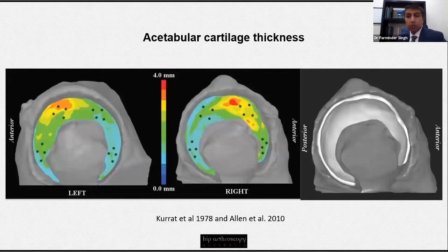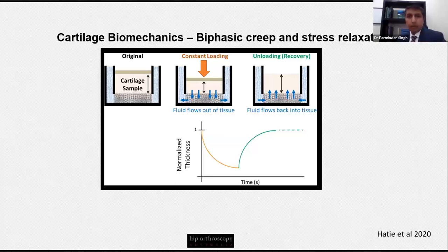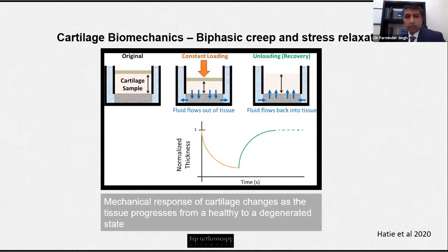In acetabular cartilage, the thickness varies — being thickest in the anterior superior segment and thinnest in the posterior inferior segment. When we look at cartilage biomechanics, it demonstrates biphasic creep and stress relaxation properties. Under constant load, the fluid within the cartilage extravasates out and the thickness diminishes; on unloading, the fluid flows back in and allows thickness to be maintained. However, in a disease state, these factors are significantly affected.